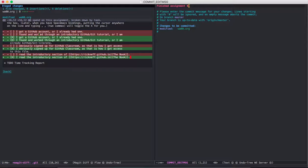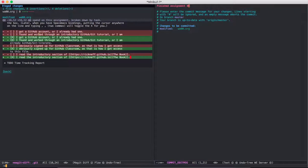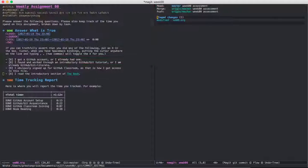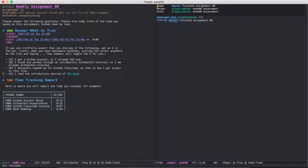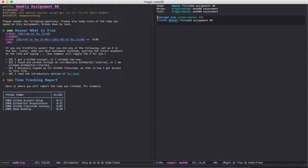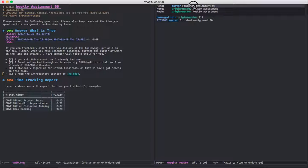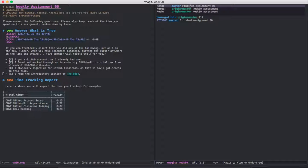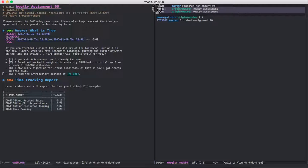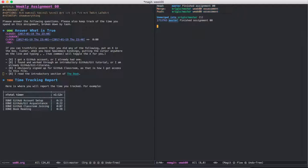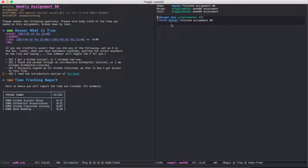And then we get out of that mode. We write and we quit, so either Control X C or colon W Q, and now we see that we have our head on our local device has that new commit, but the origin on GitHub doesn't have that commit yet, and it says right here that it's unmerged into origin master.